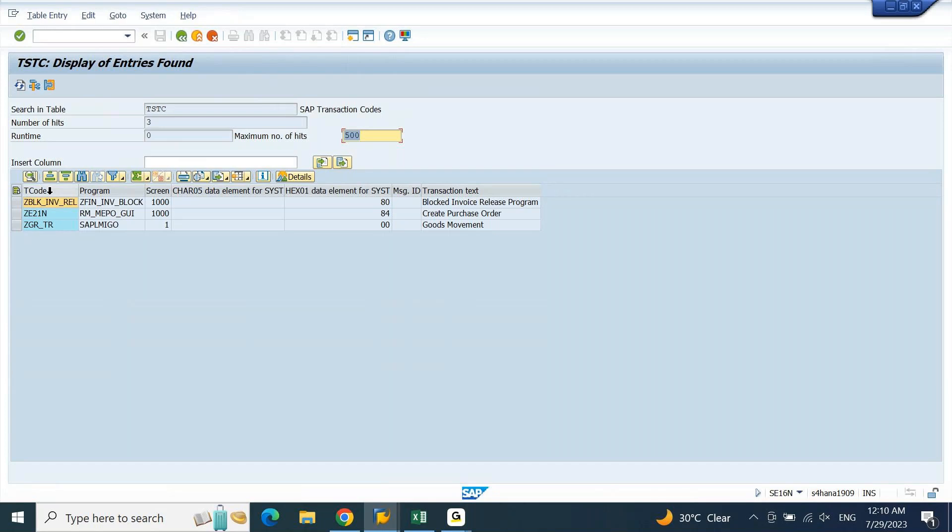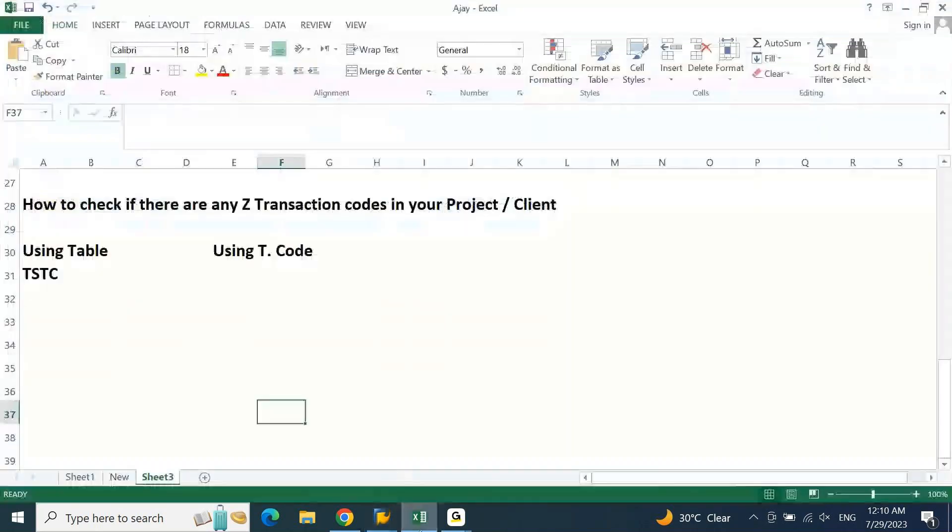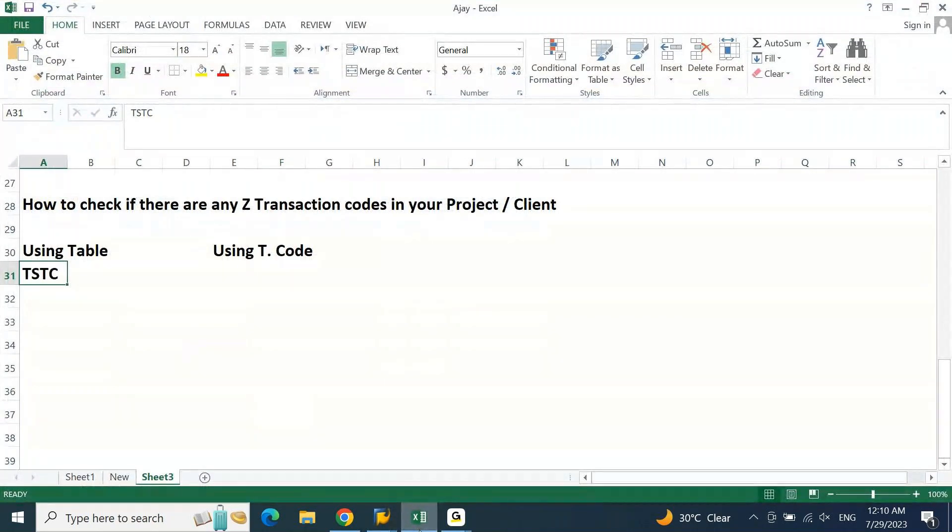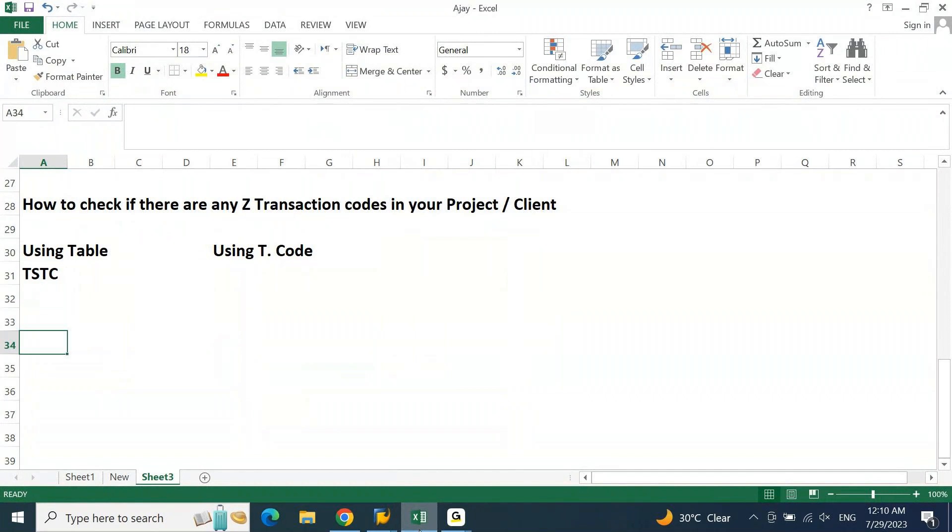Basically any customized report, any customized T code which is developed will be represented by Z followed by the module. If it is related to FI it will be represented by Z FI star. If it is related to CO or any other module, it is represented by Z followed by module. In short, Z FI, this is the standard logic.